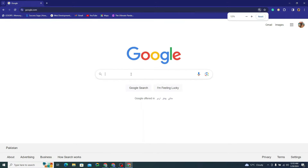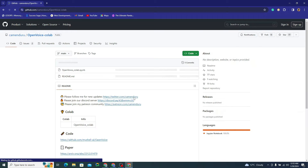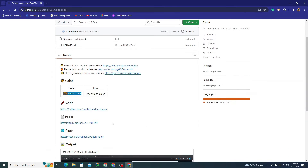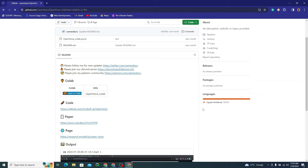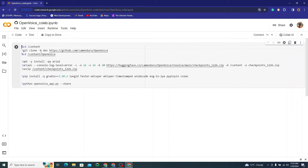I'll simply type 'OpenVoice Colab' on Google. You can see right here on their GitHub page that they have a Colab file. I'll simply click 'Open in Colab' and it will open the Colab file. This is just three to five lines of code — it will clone the repository, cd into it, install the necessary libraries, and install Gradio, where this model will be hosted live.